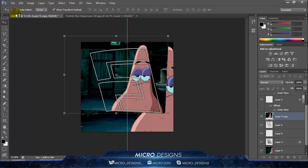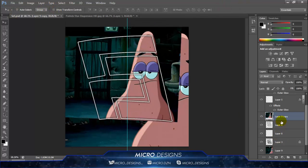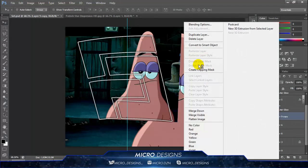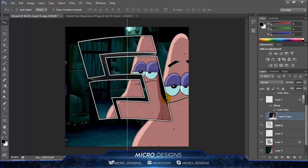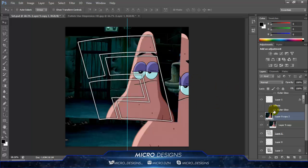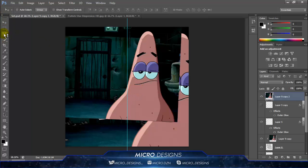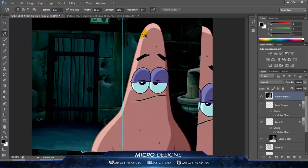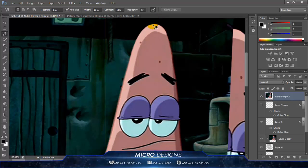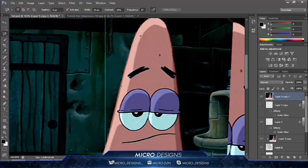From here we're going to right-click and press Create Clipping Mask, then press Ctrl/Command+J. Then go above all the layers. To crop out Patrick, use the Lasso Tool — but don't just press it. Hold it and select the Magnetic Lasso Tool. Zoom in, start at the edge, and just move your mouse and let it follow the outline.